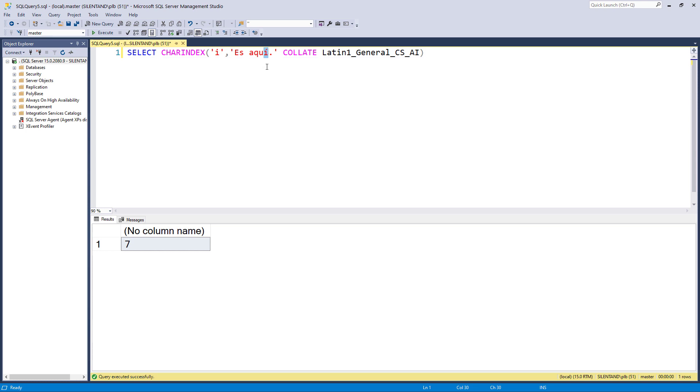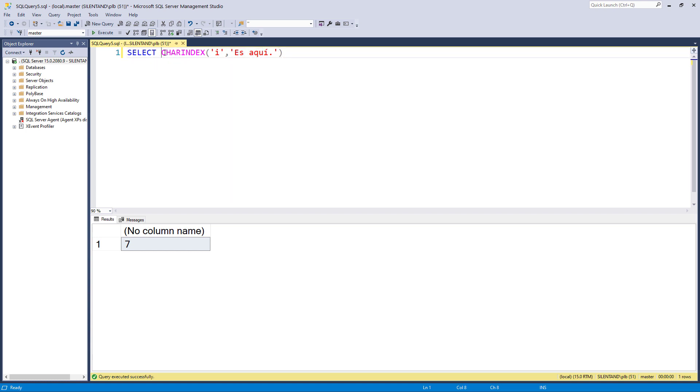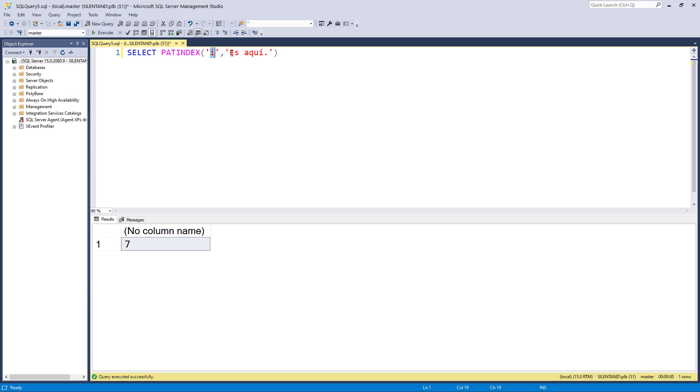So that is CHARINDEX. So looking for a short piece of text within a longer piece of text. Now the second function is very similar, PATINDEX short for pattern. But what I'm going to do is look for pattern.